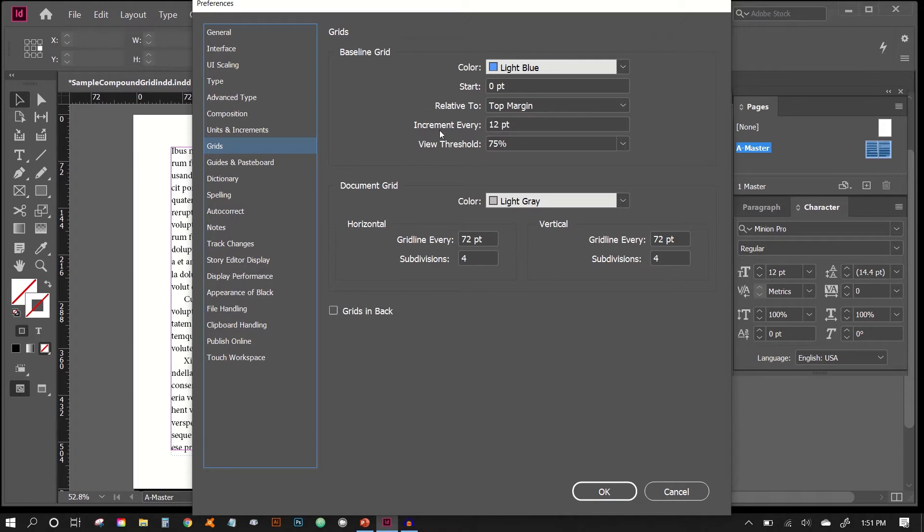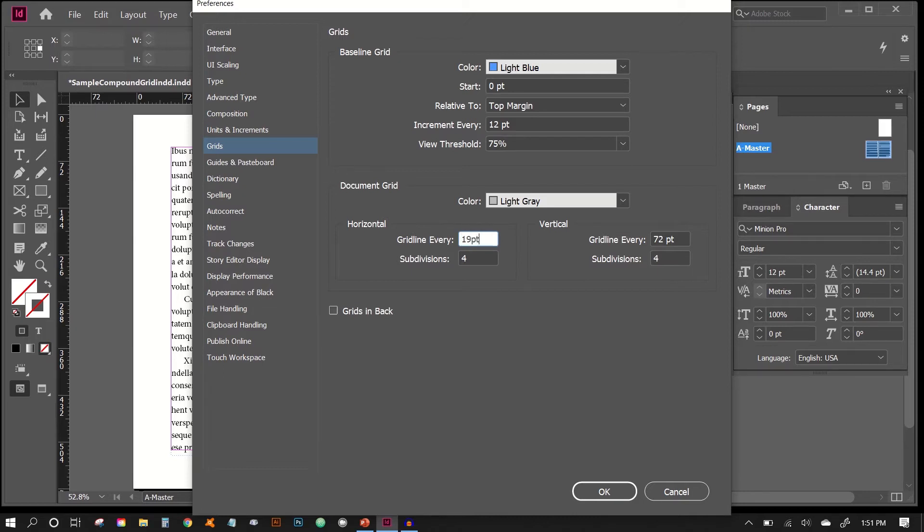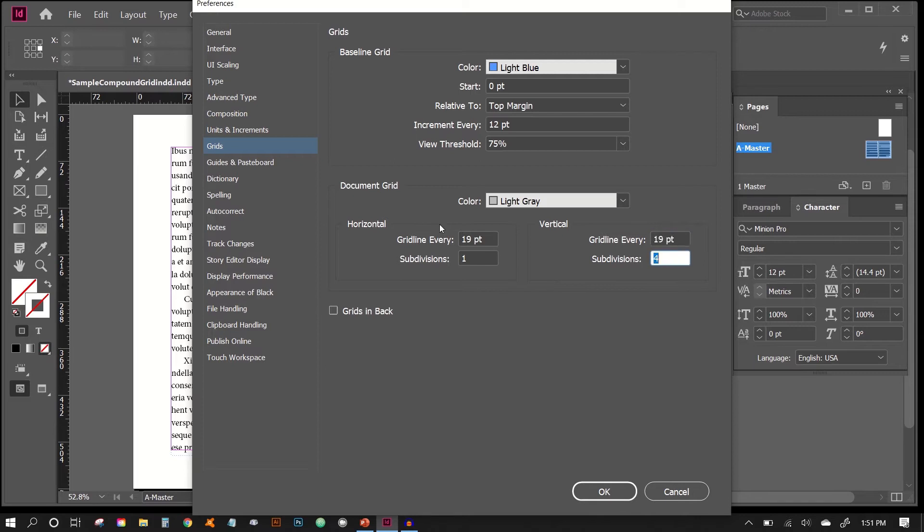We will not look at the baseline grid yet, we'll come back to that later. What we want to do in our document grid is put in our leading here, 19 points. And remember subdivisions should be 1 and not 0 because you can't divide by 0. So we'll just put in 1 and again 19 points and 1 again.